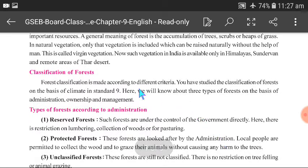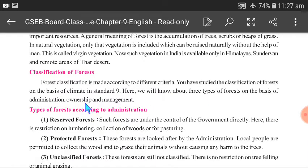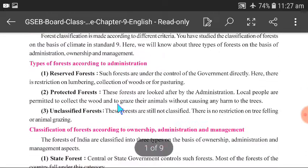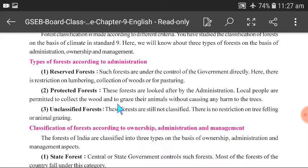Classification of Forests: Three types of forests are classified on the basis of Administration, Ownership, and Management. According to Administration, three types of forests are: Reserved Forests, Protected Forests, and Unclassified Forests.